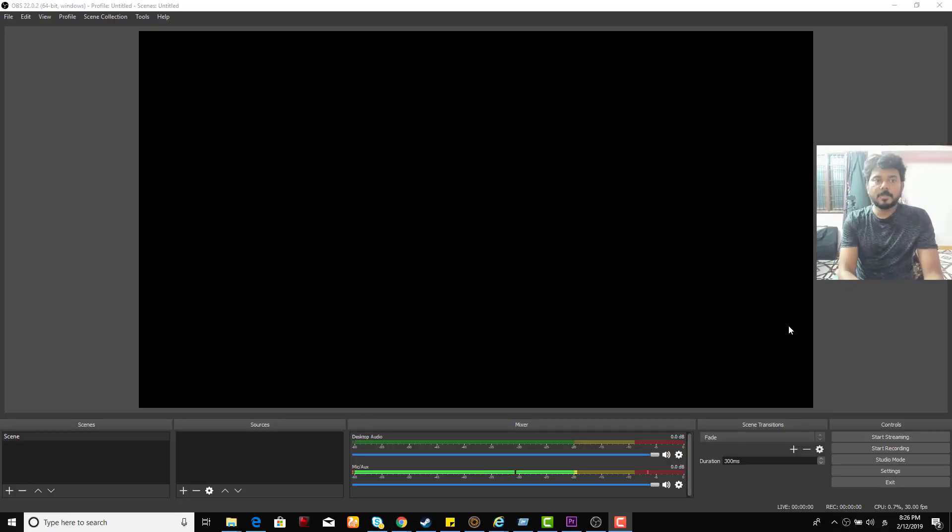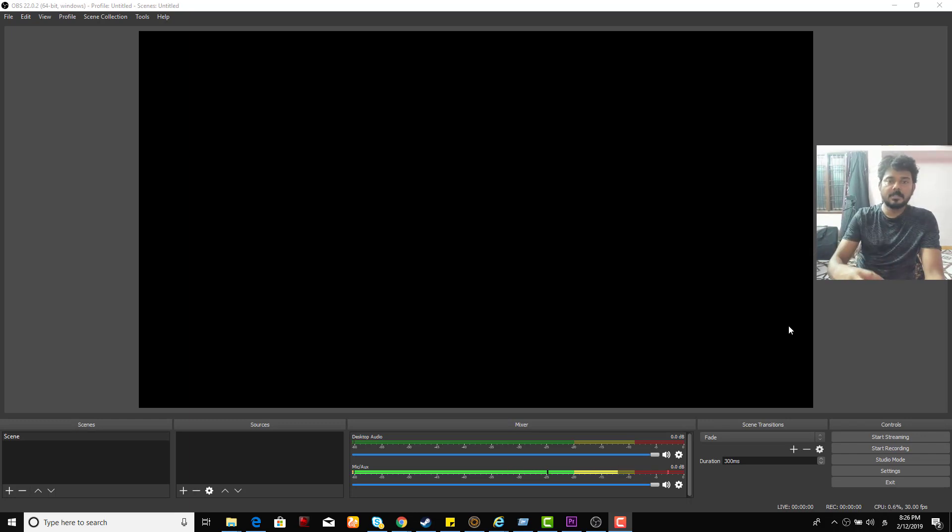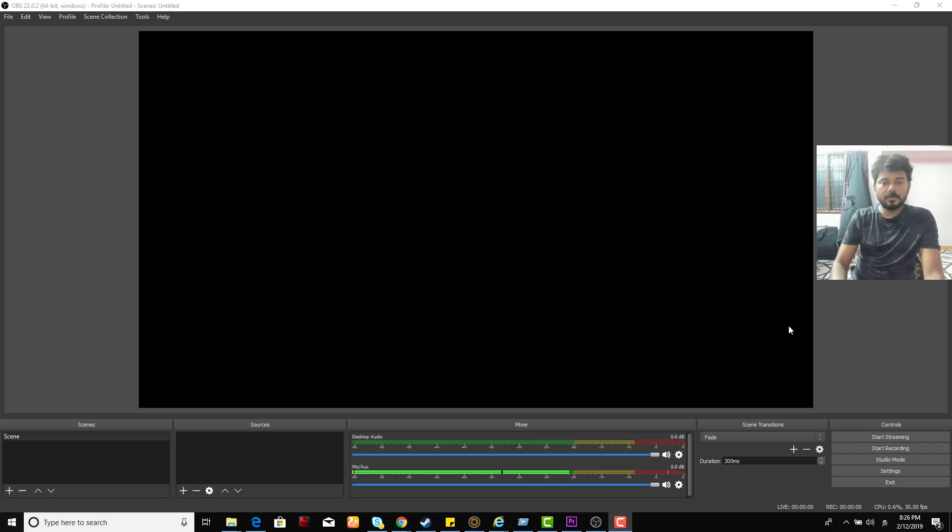Hey guys, in this video I am just going to show you how to reset or put into default mode your OBS Studio.